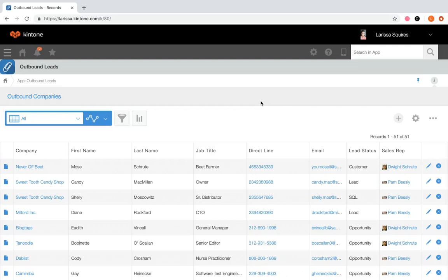From an app in Kintone, you can easily start analyzing your data by creating filtered views and graphs. Here we have an outbound leads app. Each record contains contact information for a person at a specific company, a lookup field to navigate to the company's record in the outbound companies app, an associated sales rep, and a lead status.